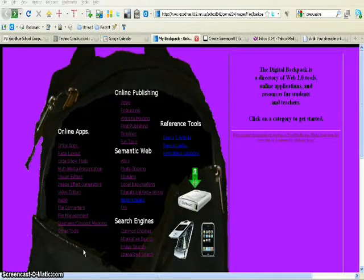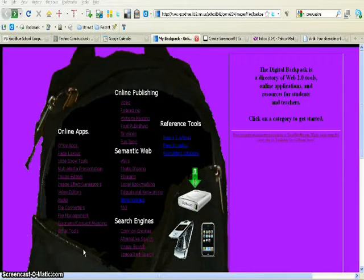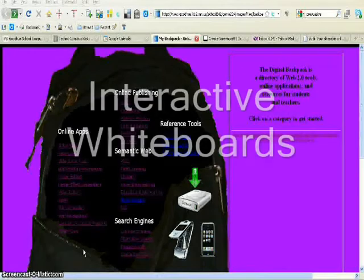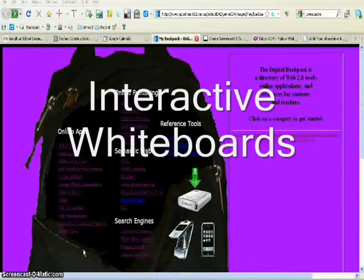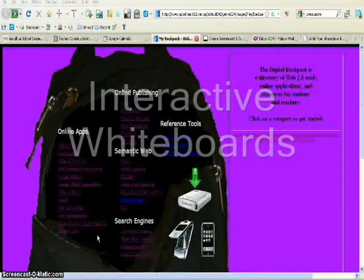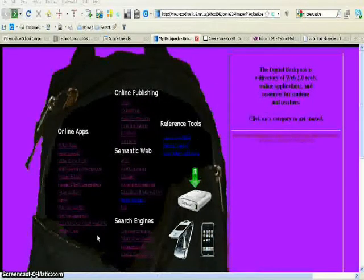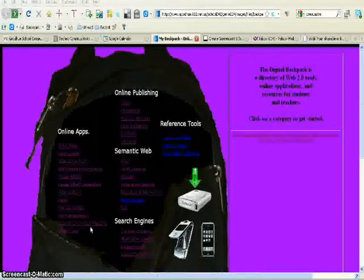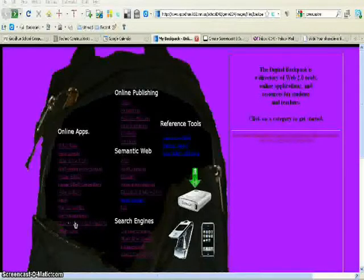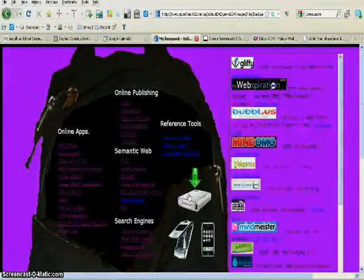I'd like to share with you today a group of tools that are called interactive whiteboards. These are some new tools I've added to the digital backpack this fall, and they're located underneath the category diagrams slash concept mapping.